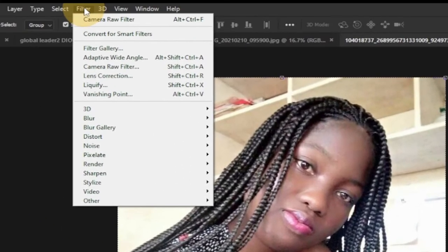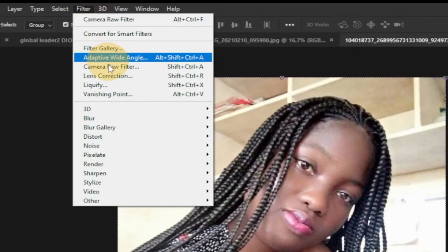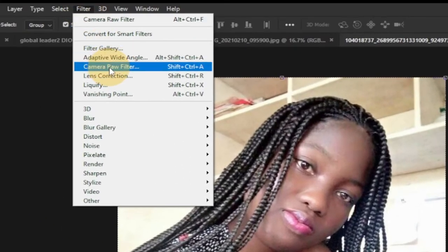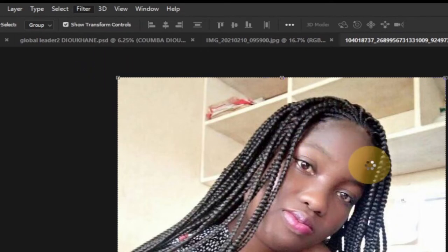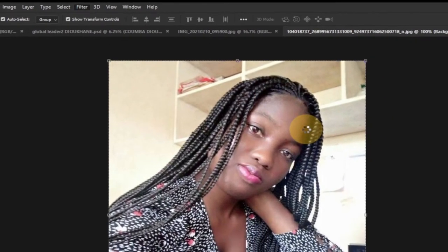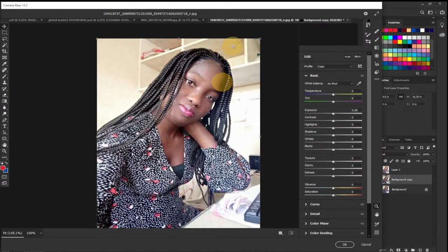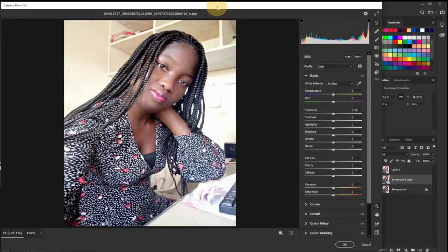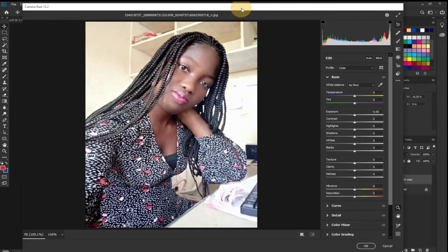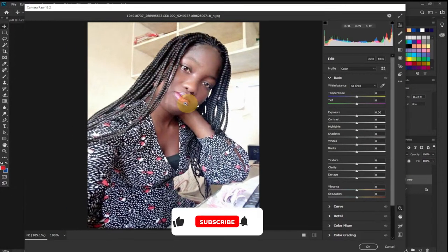So I'm going to show you how to do those improvements. You go to Filter at your menu, and when you go to Filter you click on Camera Raw Filter — just select that and wait for it to load.